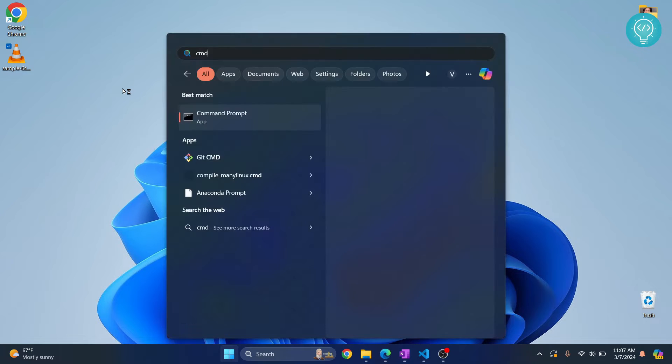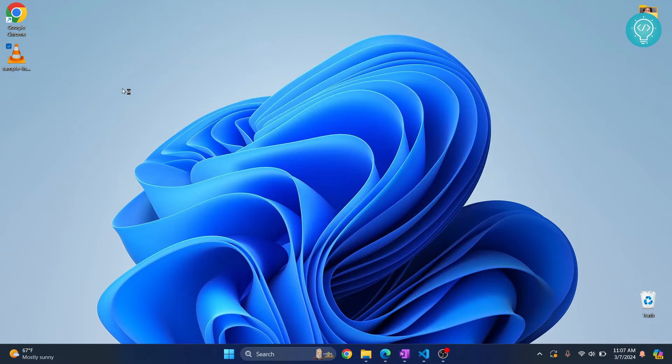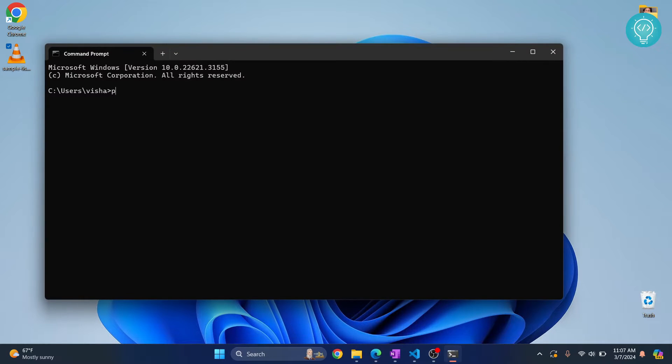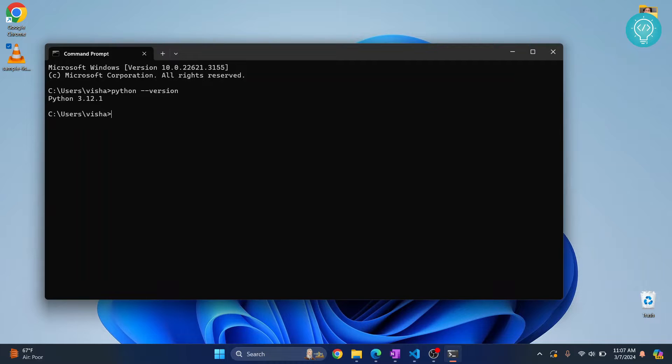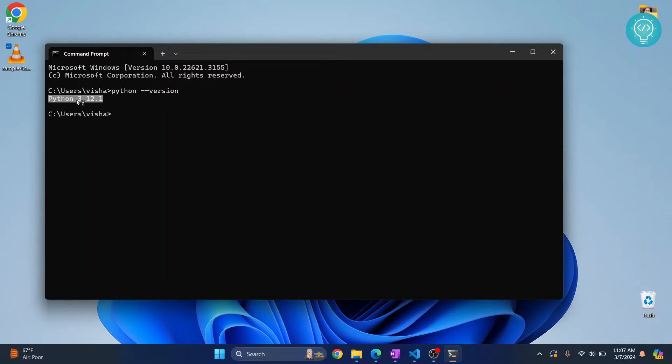Right, so let me open command prompt and first let's check our Python version. So as you can see we are on Python 3.12.1. So to install playsound in this Python version...